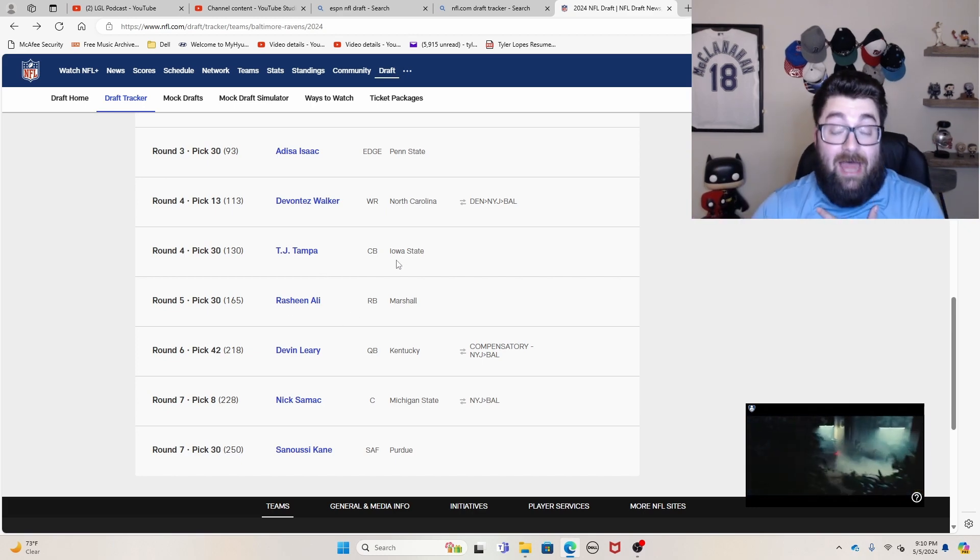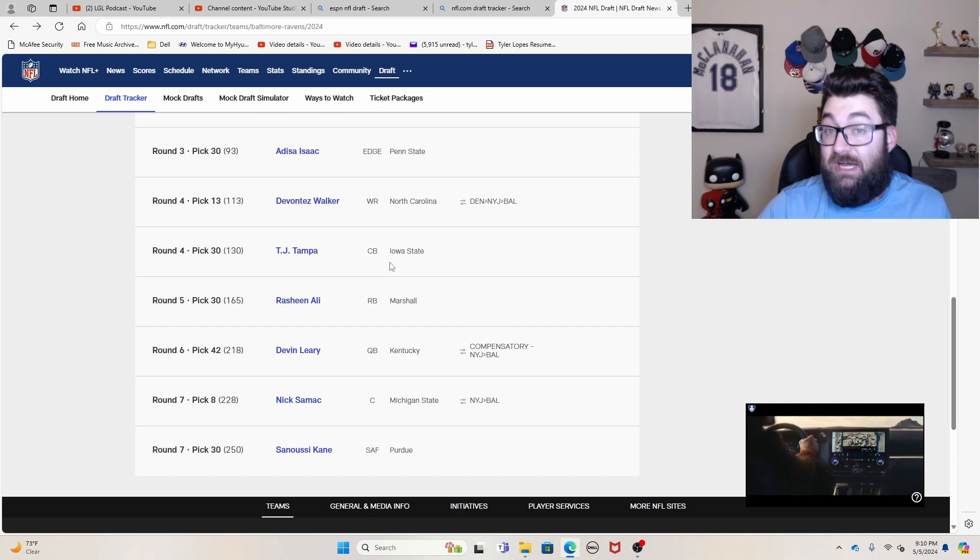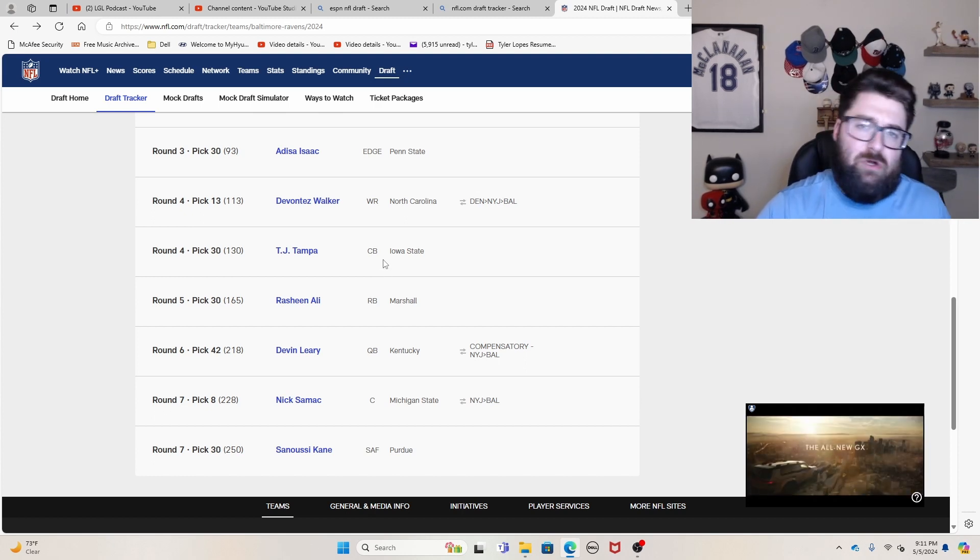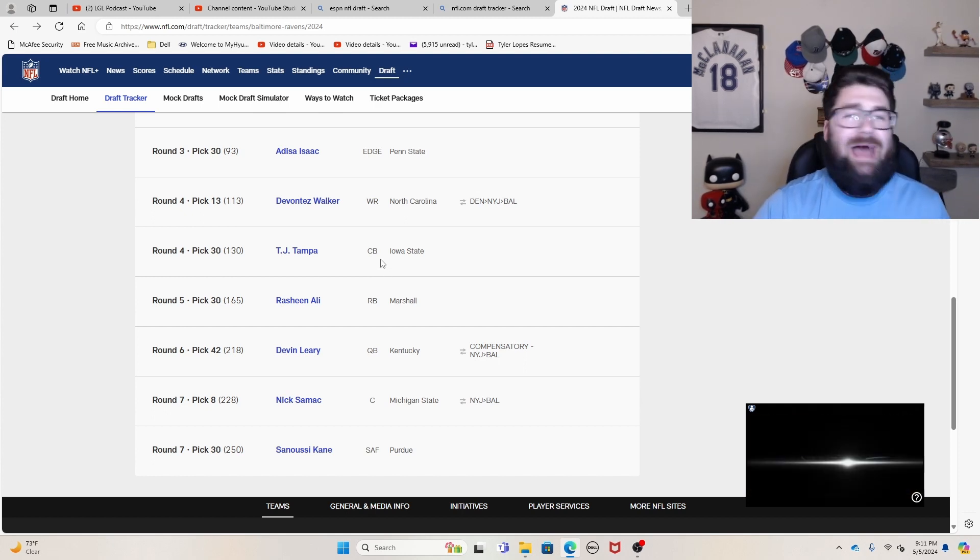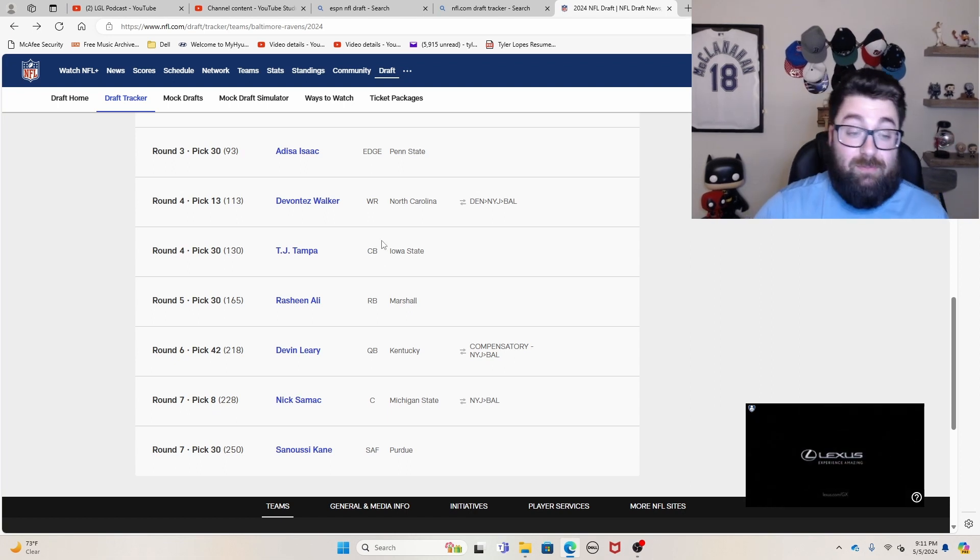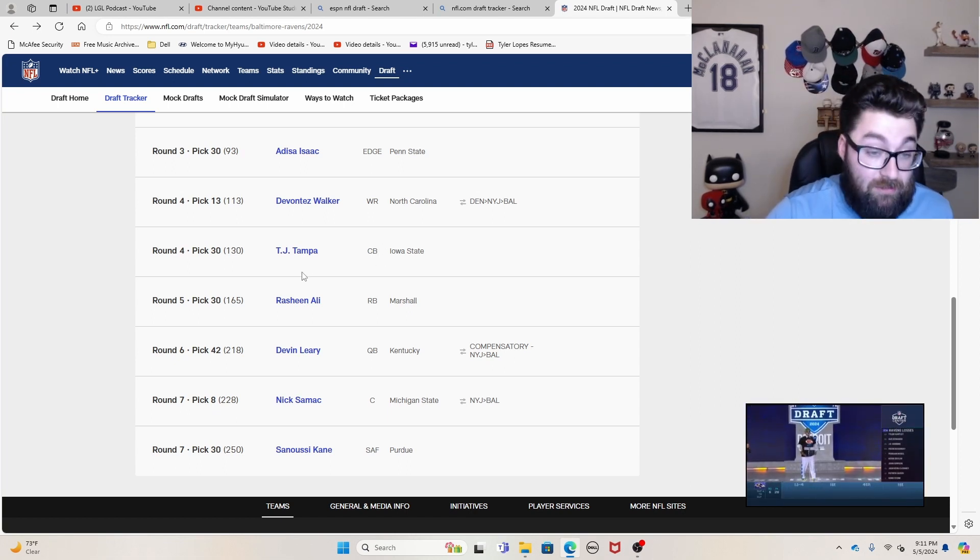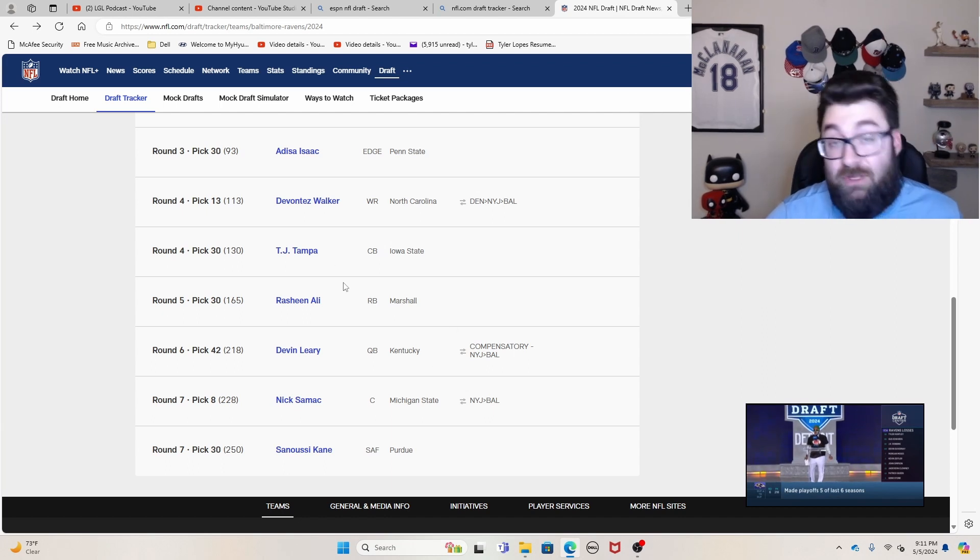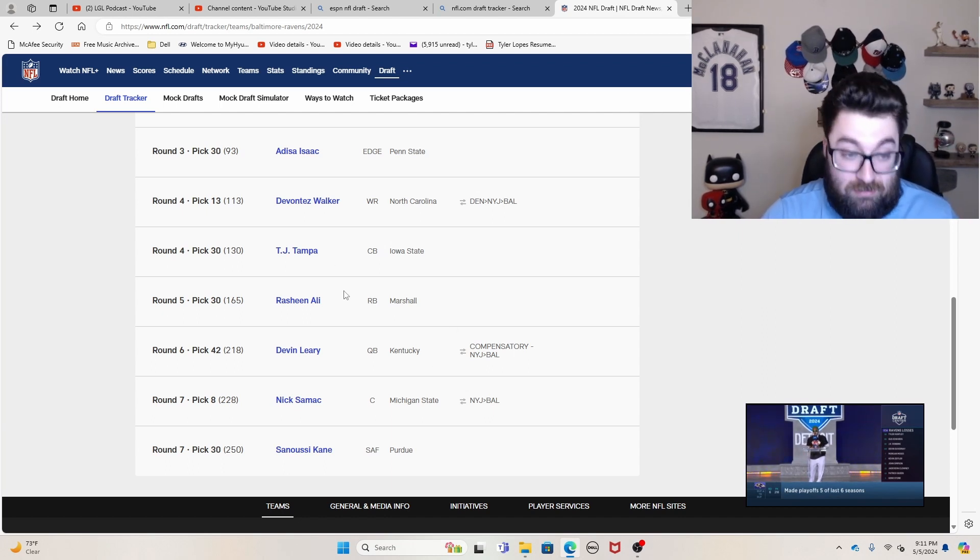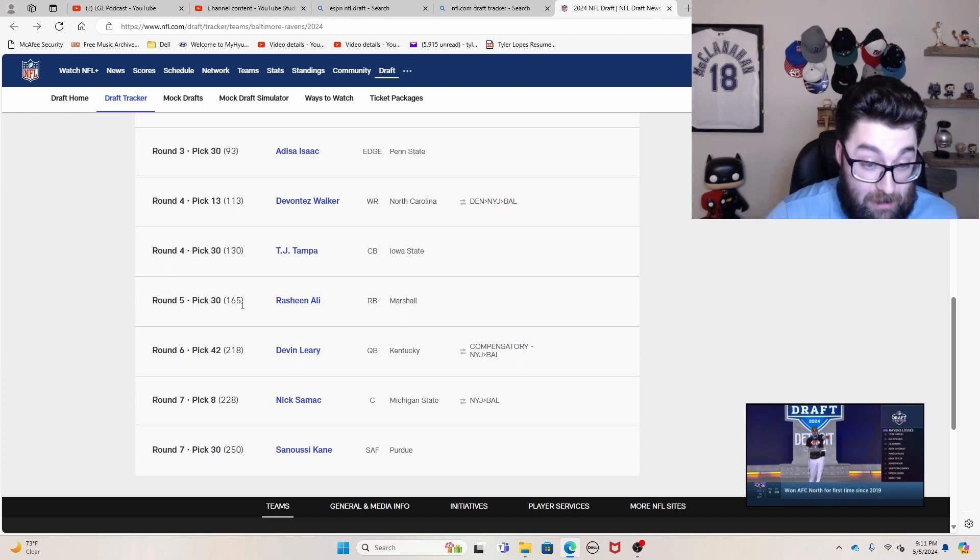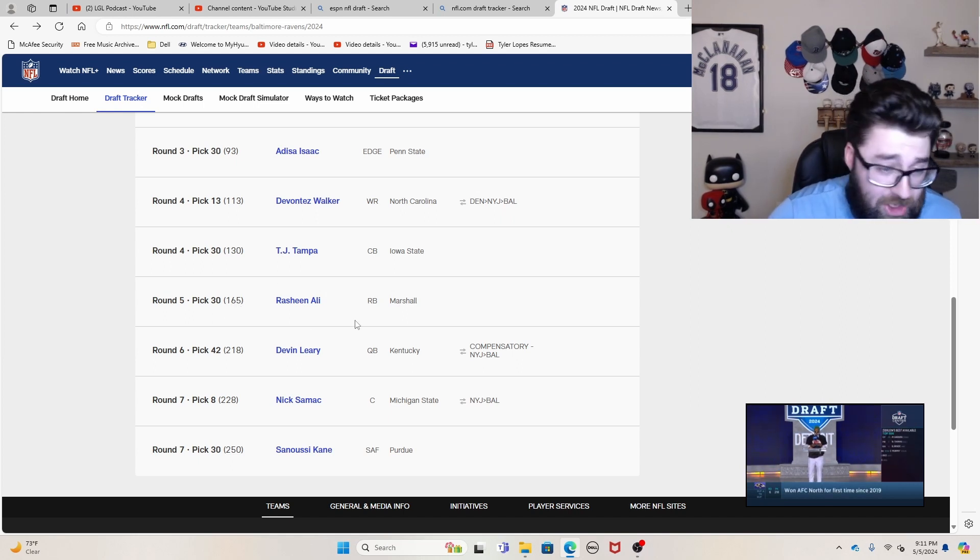Rasheen Ali had a really good combine, despite I believe it was in the senior bowl he had a ruptured bicep tendon. I think that obviously played a pretty big part in why he fell in the draft. Otherwise, I think he probably could have gone in the third or fourth round. And so obviously you get him in the late fifth round here. I think that was really good.